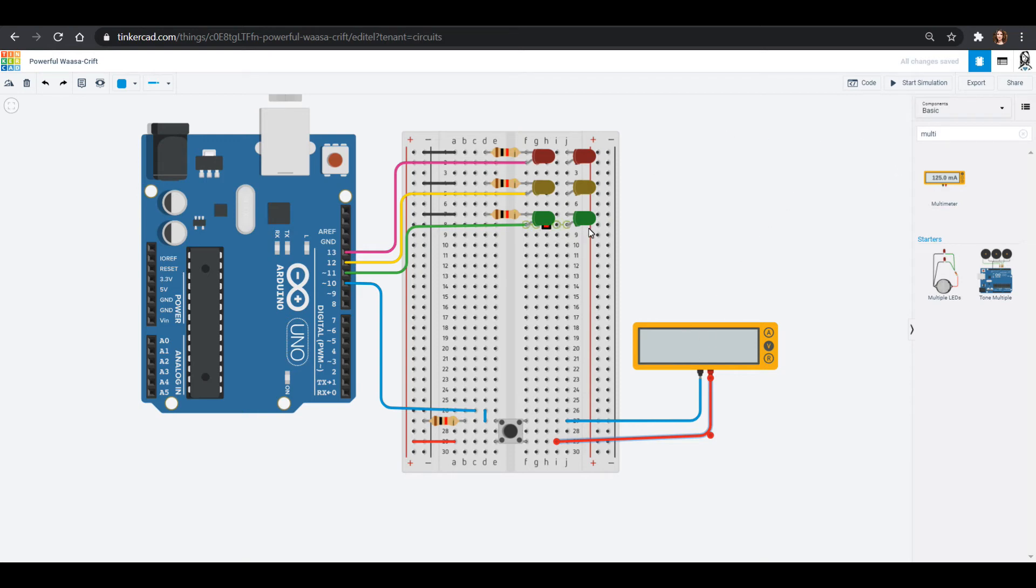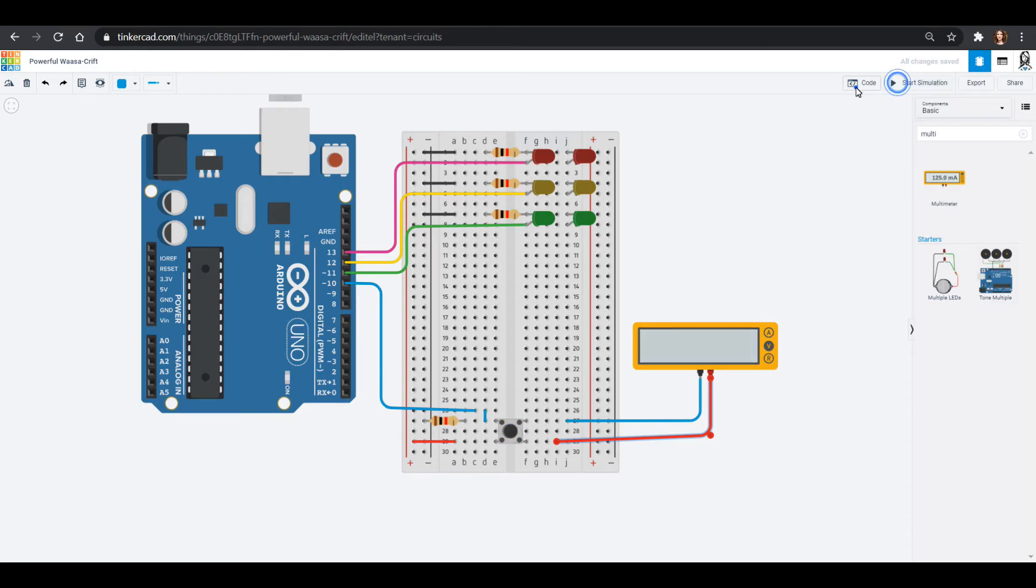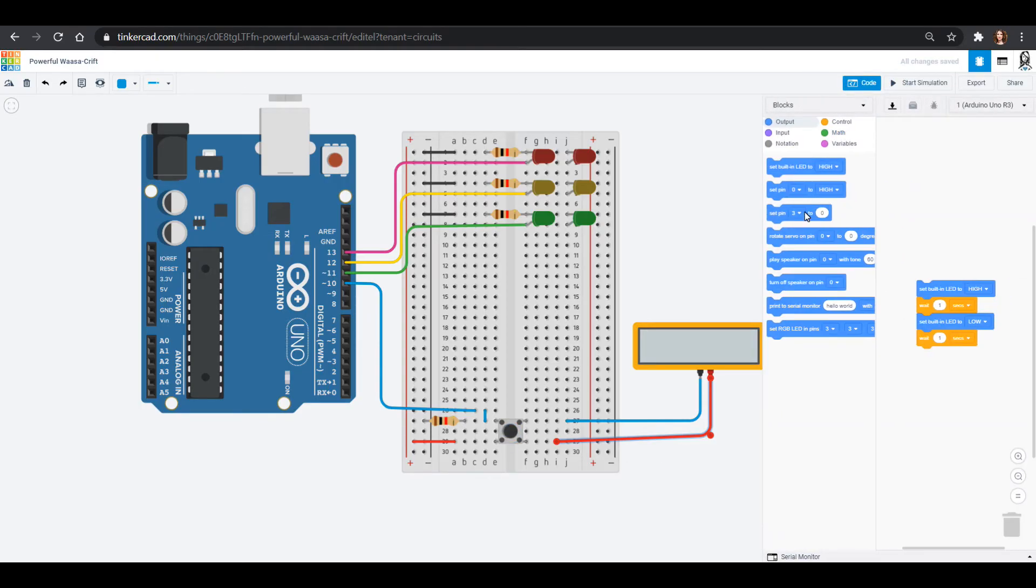All right. So we could start this simulation and see what happens. You'll notice this comes up with zero volts. There's currently zero volts across this. I can press it down. Nothing is happening right now, but that is because we don't really have any code going on.